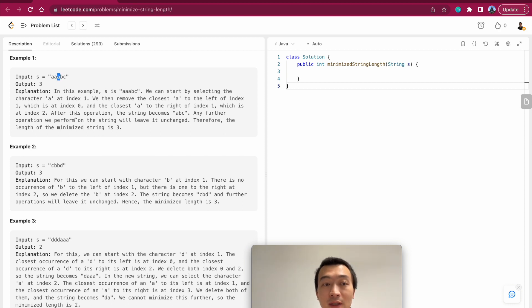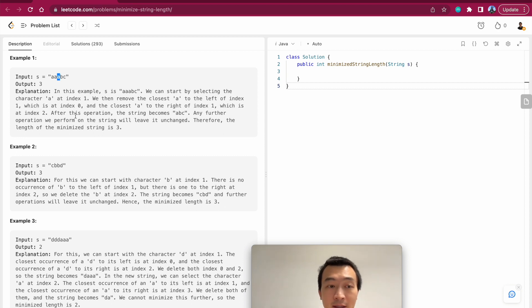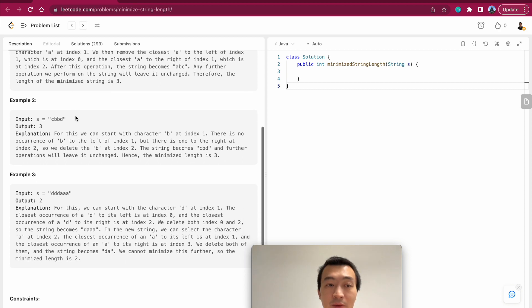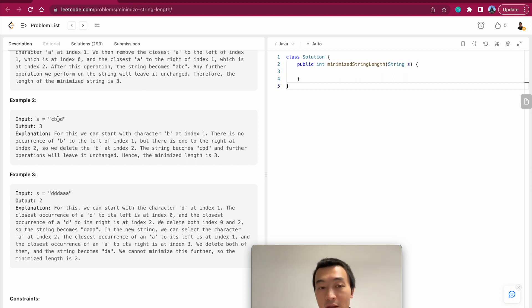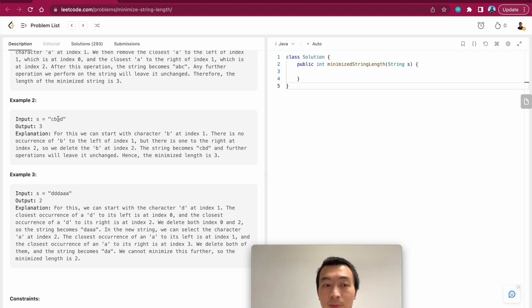The resulting minimized string is then abc. The length of that is three, easy to understand. And then example two: cbbd. The resulting minimized string length is also three, that is cbd. So there is a double b which one of them could be removed.